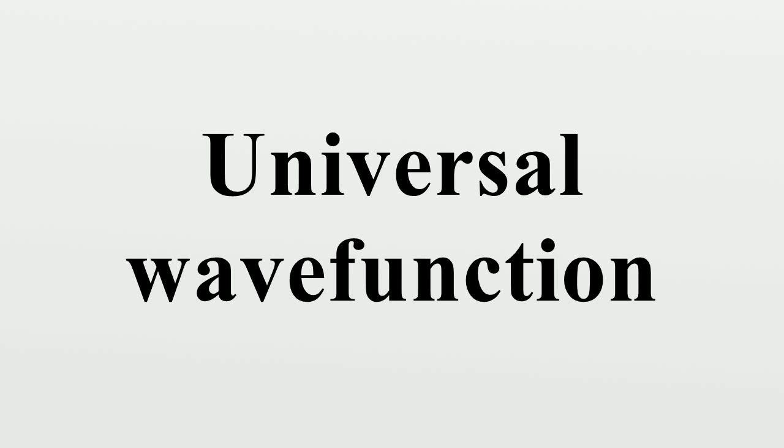The universal wave function is a term introduced by Hugh Everett in his Princeton Ph.D. thesis, The Theory of the Universal Wave Function, and forms a core concept in the relative state interpretation or many-worlds interpretation of quantum mechanics.